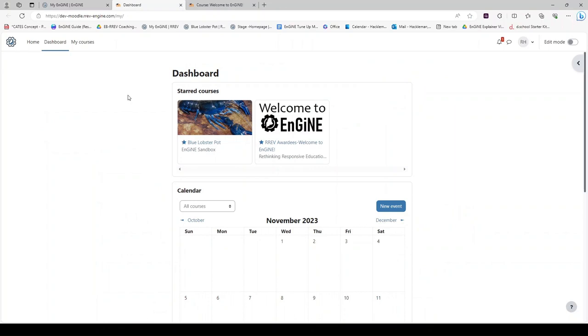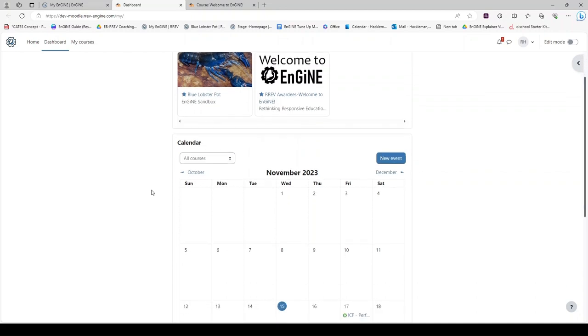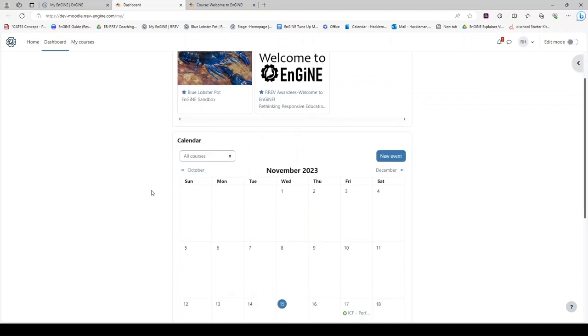In your Learned tab, you will notice you begin with your dashboard. Starred courses appear at the top, and a calendar appears below. This calendar will show upcoming events for main educators, for REV awardees, or specific dates related to any courses that you are a part of in Learned.